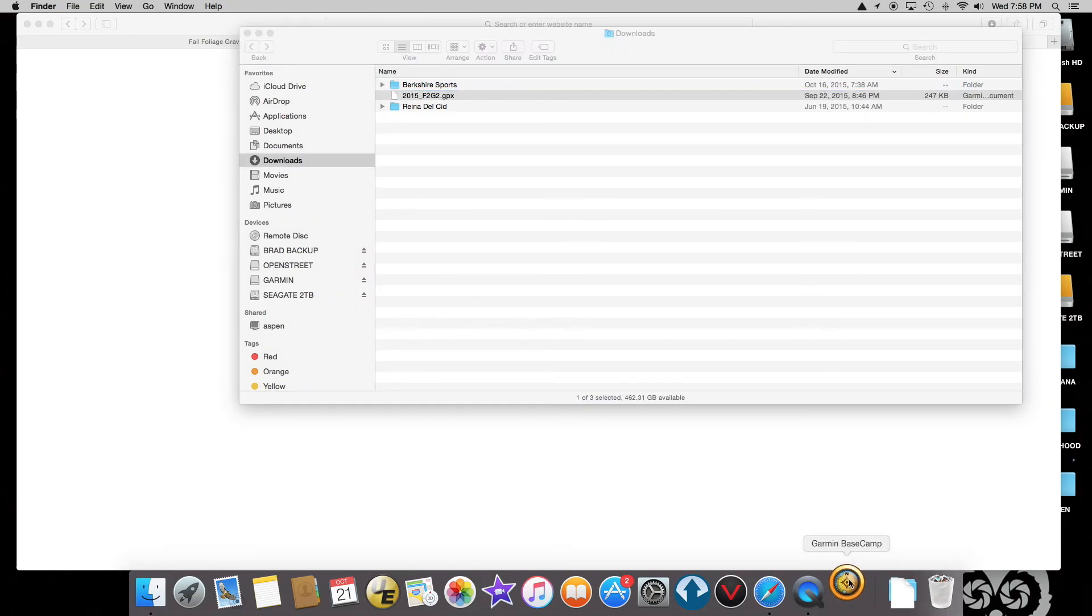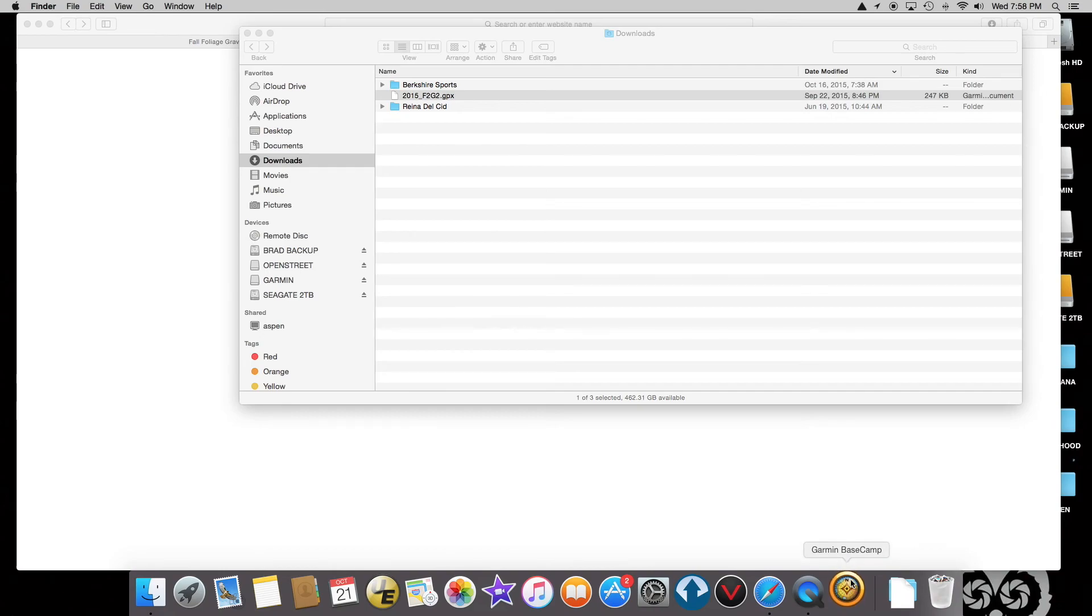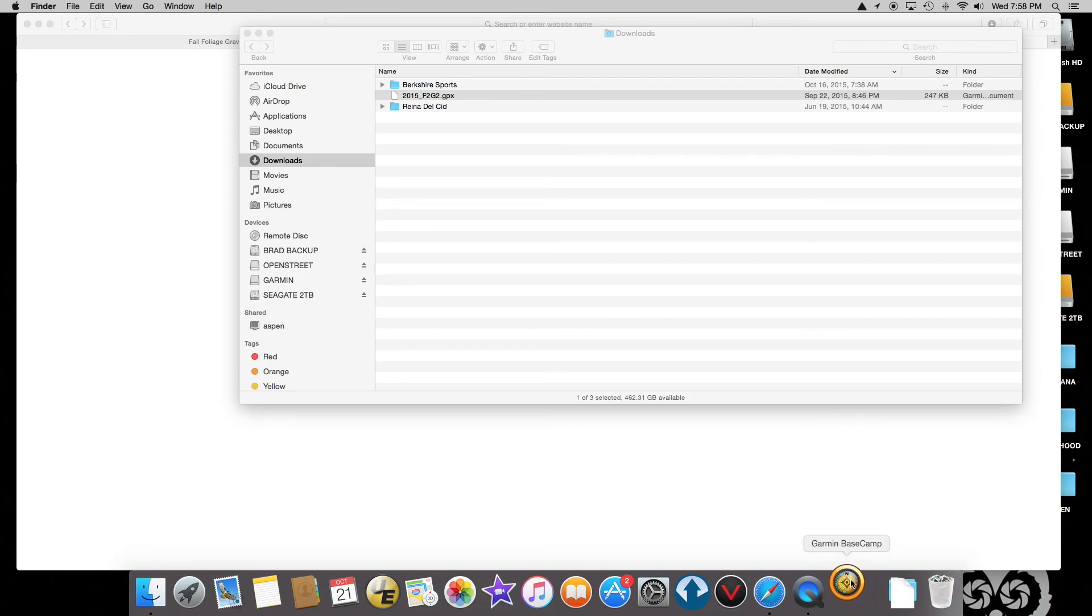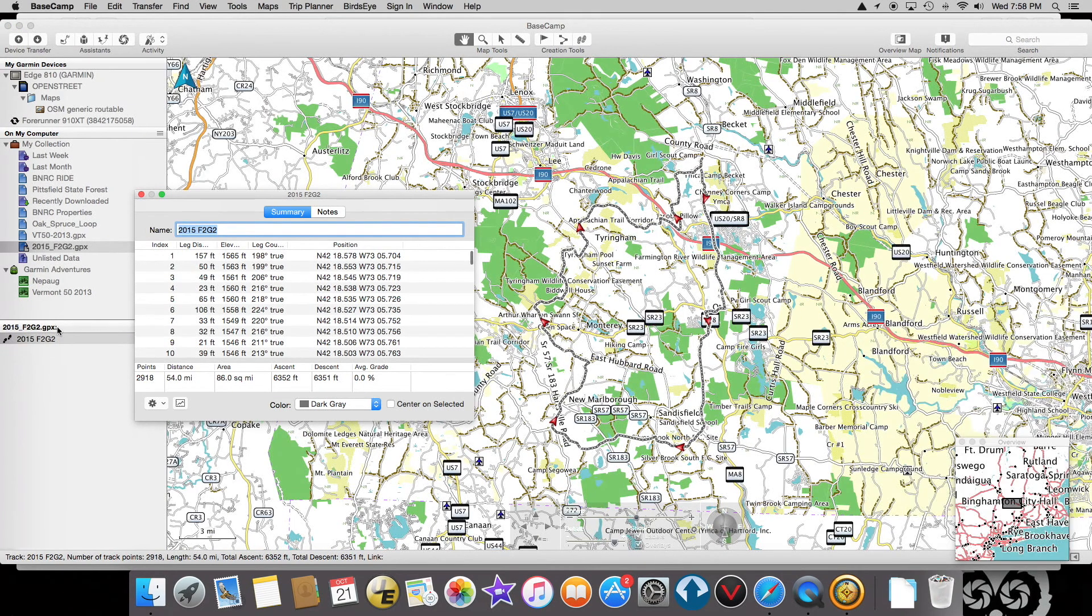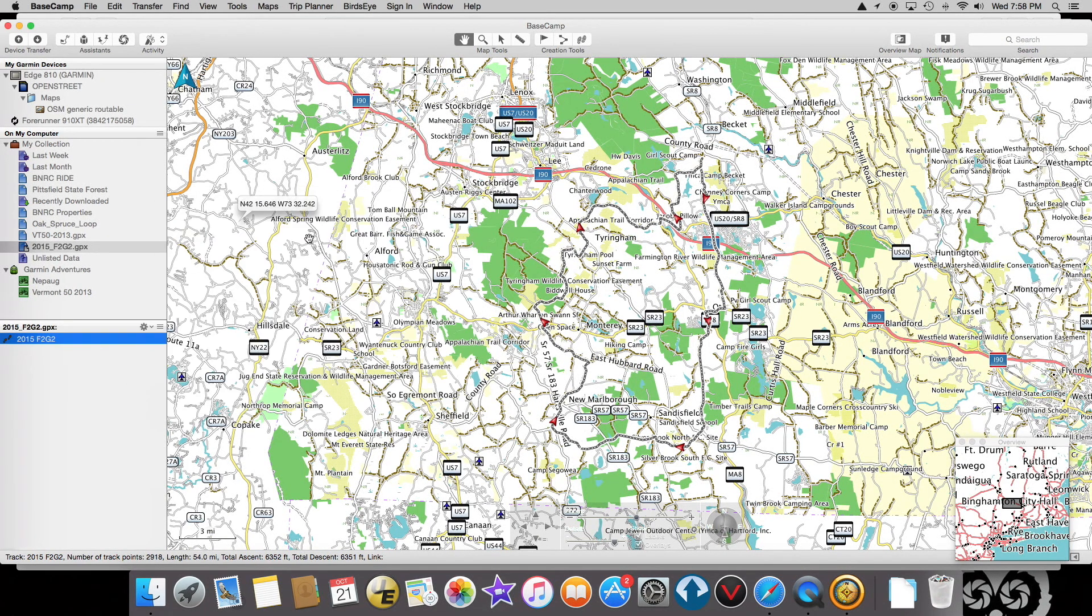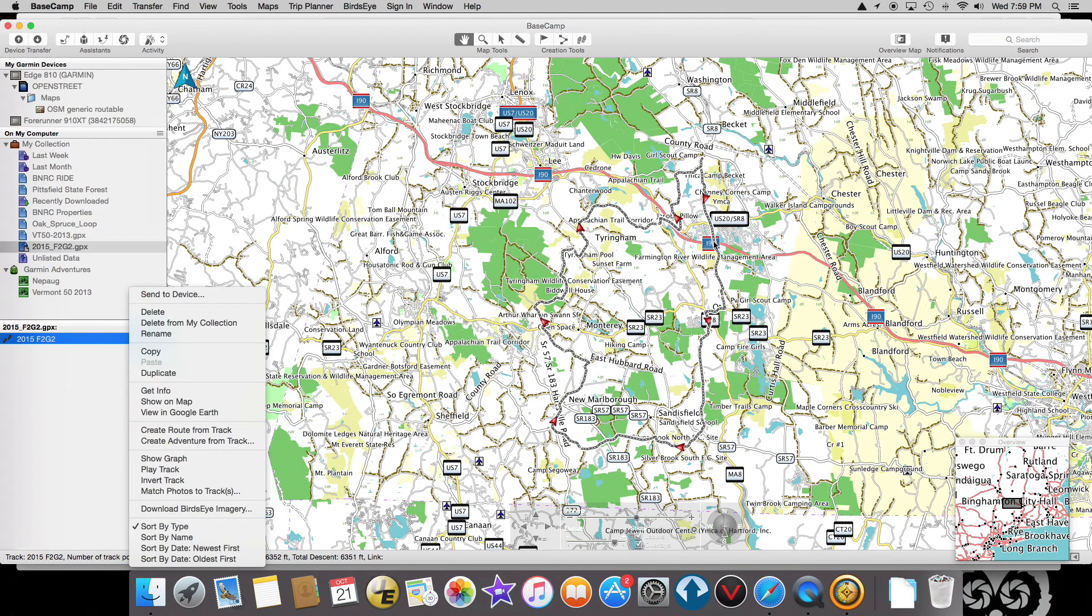You can actually get a program free from Garmin called Basecamp, and it's starting up right now because I double-clicked on that file. So here is the track for the F2G2. You can see it goes down here and then goes around and then back up and around.